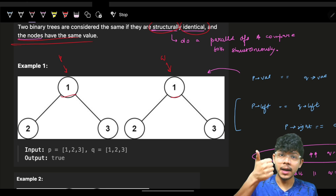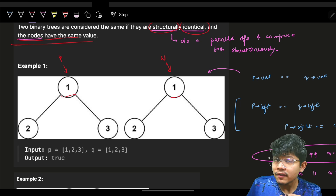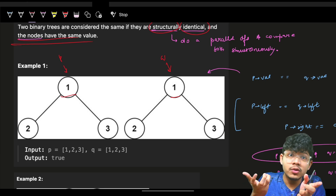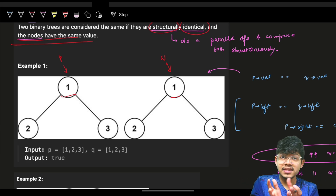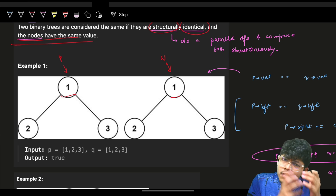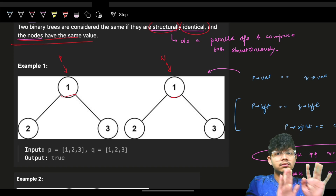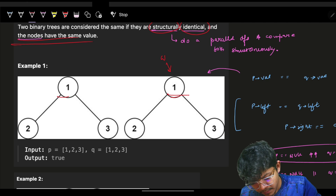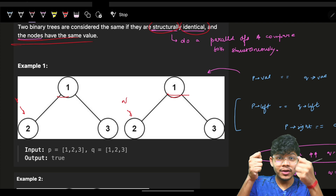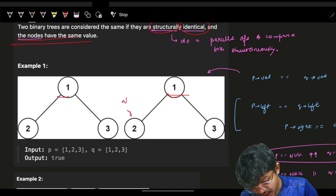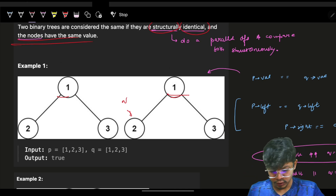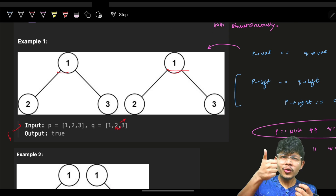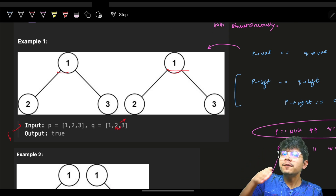Check both of them have a value. If there is no value, which means the node is null, and you try to access the value, it will give a null pointer exception. So first you check that both nodes are there and then check if the value is the same. If values are the same, go on to left — both P and Q go on to left. Continue going left until both P and Q are null.